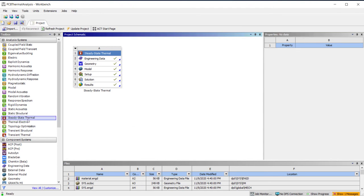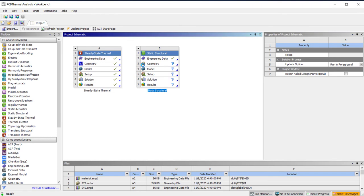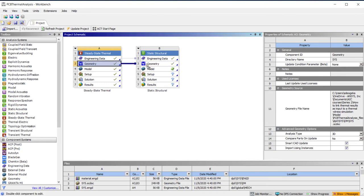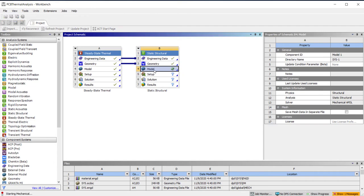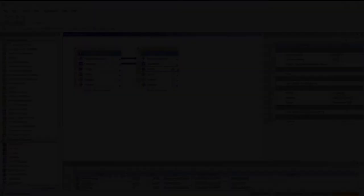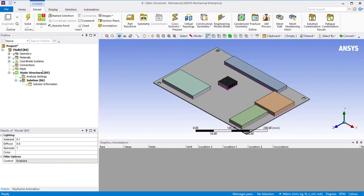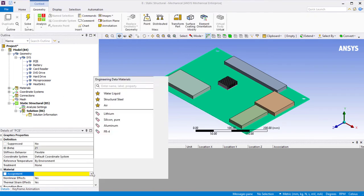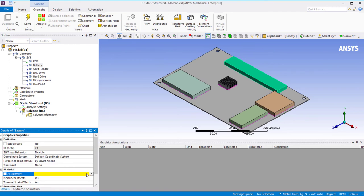So let's drag and drop a static structural system. Since we'll be using the same material in both analyses, we just drag and drop the engineering data cell from the steady-state thermal system to the static structural system. For the geometry, we can import a new geometry if needed, but in this case we will be using the same geometry, so drag and drop the geometry cell from the thermal analysis to the static structural analysis. Now let's open ANSYS Mechanical by double-clicking on the model cell. The first order of business is to assign a material to each component and ensure that all the necessary material properties have been defined, referring to the material assignment in the thermal analysis.